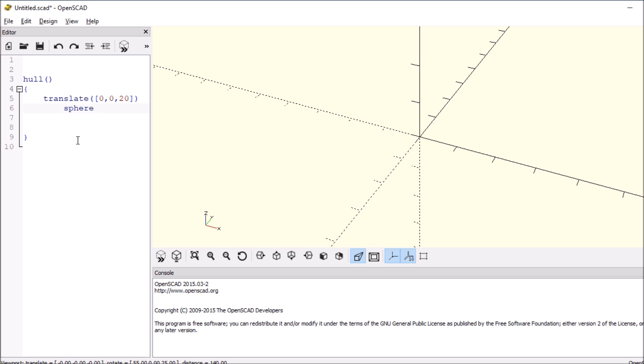Do open and close paren. We'll say the diameter is 3. And number of facets, we'll say is $fn equals 60. We'll end that with a semicolon.